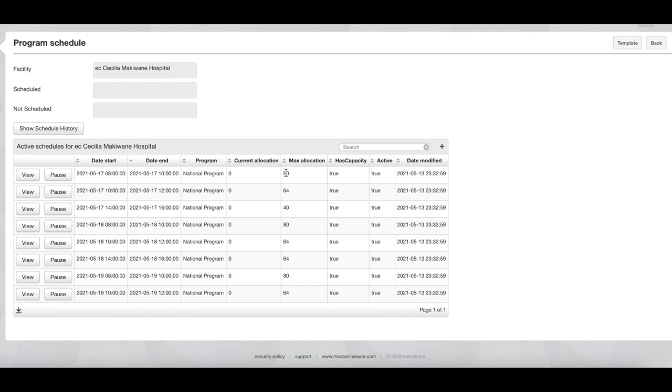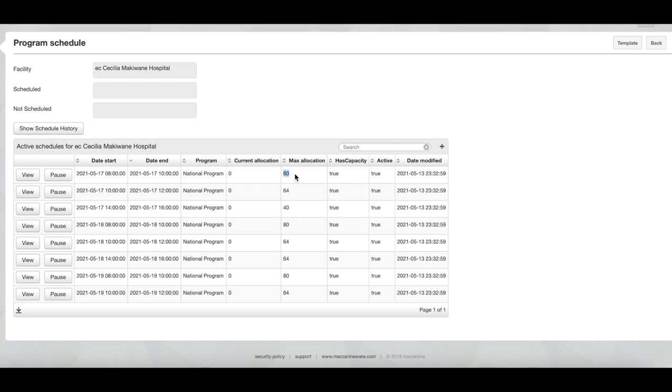And then you will see at the top right there is a message that says schedule has been created. And now you can see the different slots, the max allocation within each slot. And then currently the current allocation is zero, but the moment beneficiaries receive codes they will be allocated to these slots.